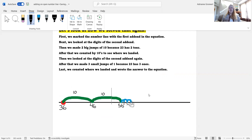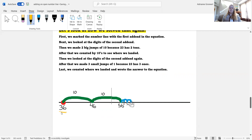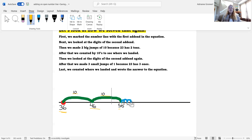Let's look at how we solved that again. First, we marked the number line with the first addend in the equation. Next, we looked at the digits of the second addend. Then, we made two big jumps of 10 because 23 has two tens. After that, we counted by 10s to see where we landed: 46, 56. Then we looked at the digits of the second addend again. After that, we made three small jumps of 1 because 23 has three ones: 57, 58, 59. And last, we counted where we landed and wrote the answer to the equation.